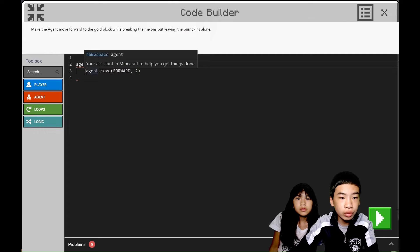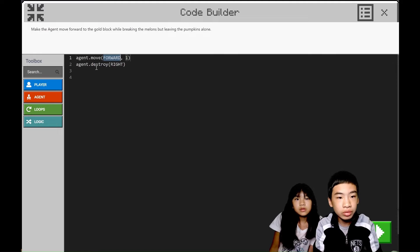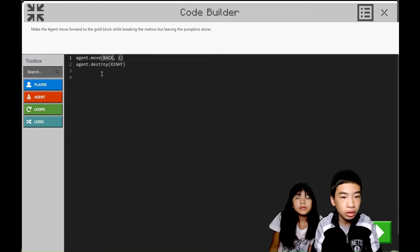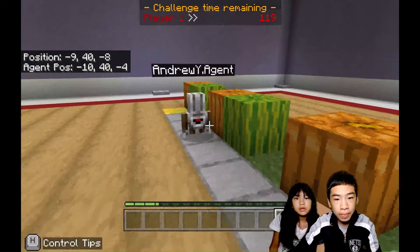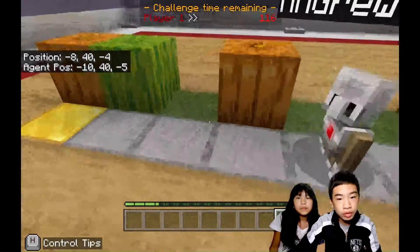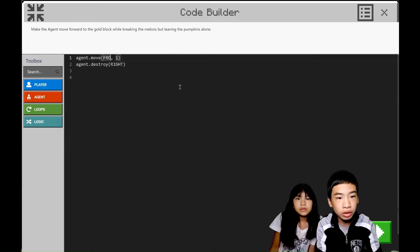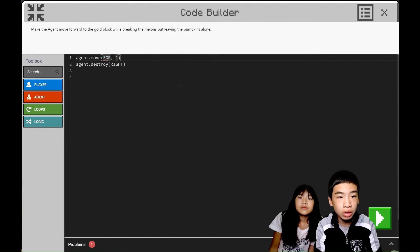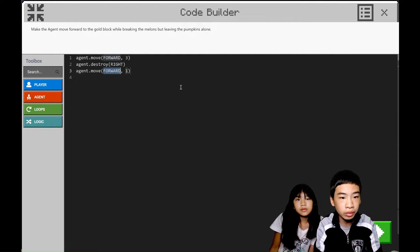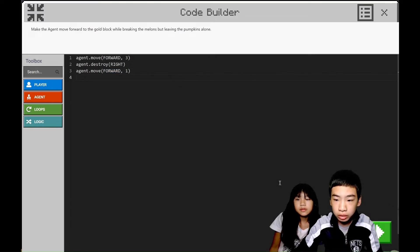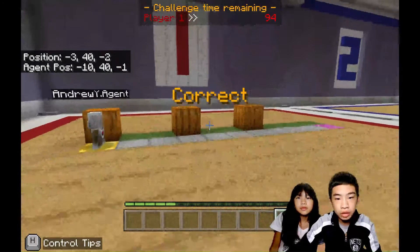So we're going to delete the for loop, and we're going to agent.move back one time, and then destroy the right. So now we only need to move forward three times, destroy, and move to the gold block. Move forward three times, destroy right, and then move one more time to the gold block. Destroy the melon, and then on to our next challenge.